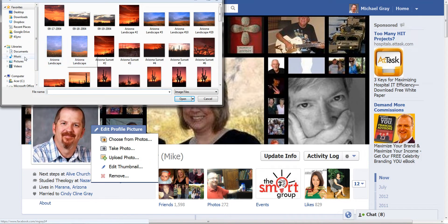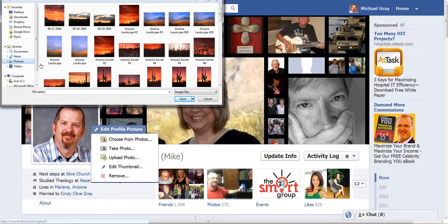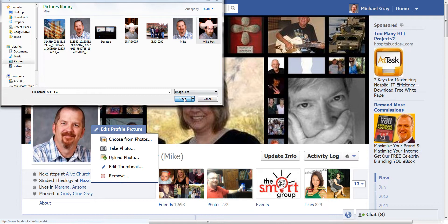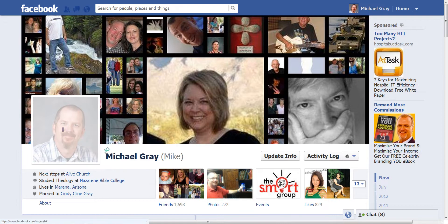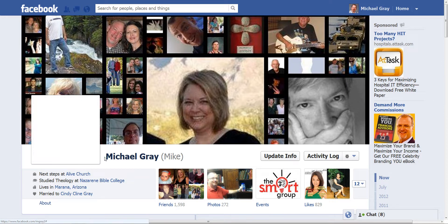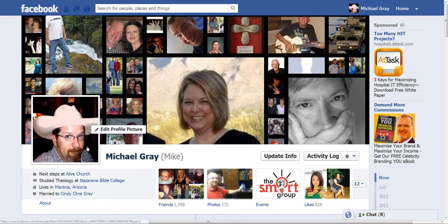Let's find something a little bit smaller and something more unique, like this funny picture of me with a big hat on. It will load and it'll take just a moment to load depending on the file size.